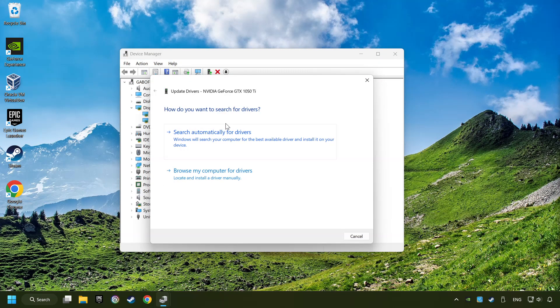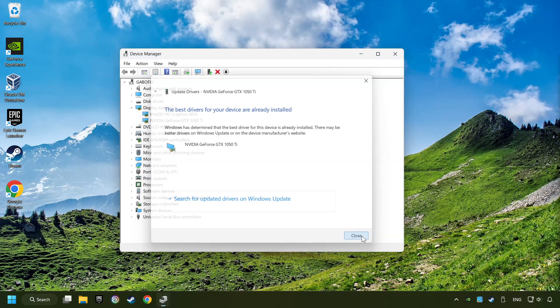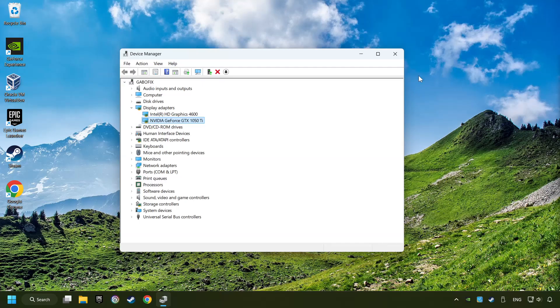Here you have to click on Search Automatically for Drivers. Then click on Close, and close the windows.